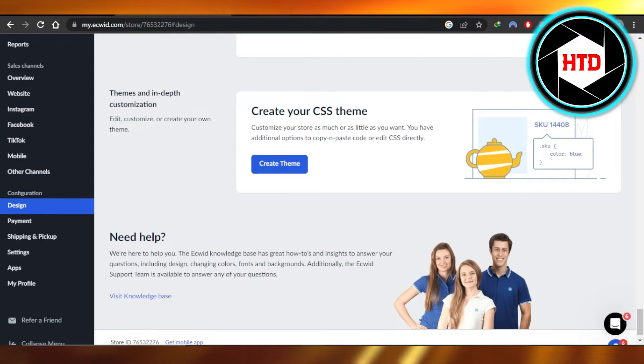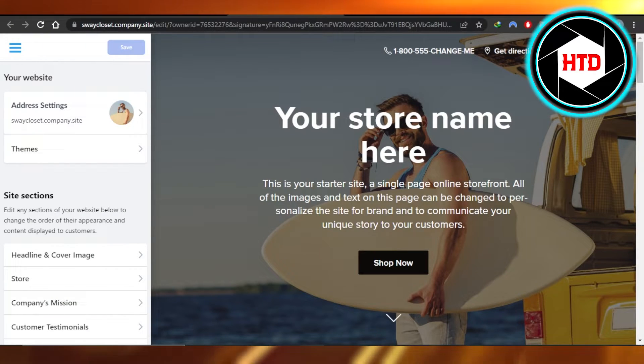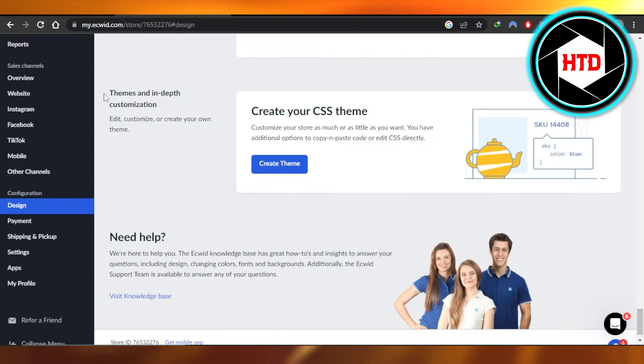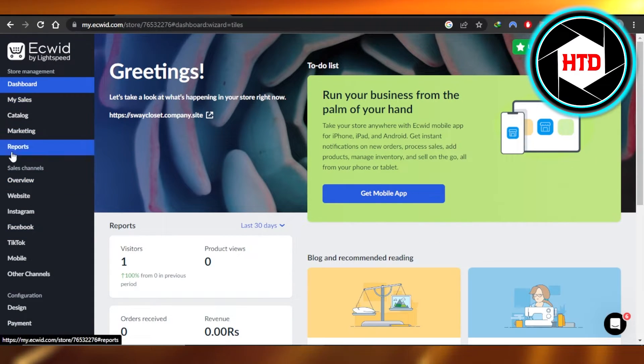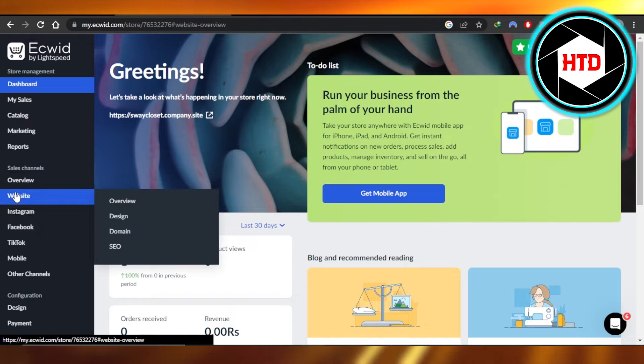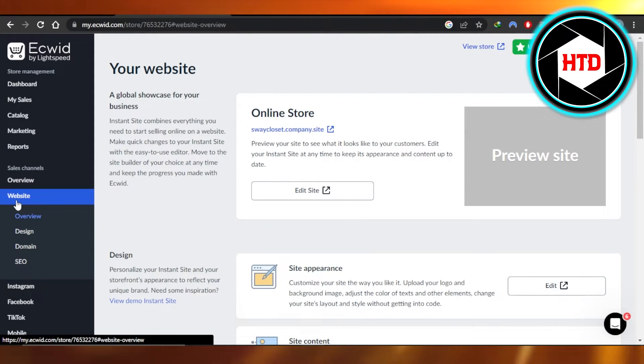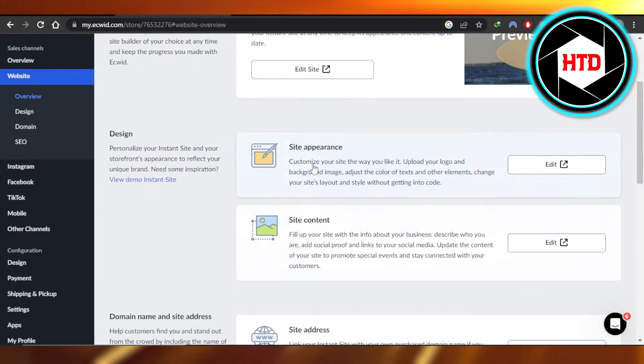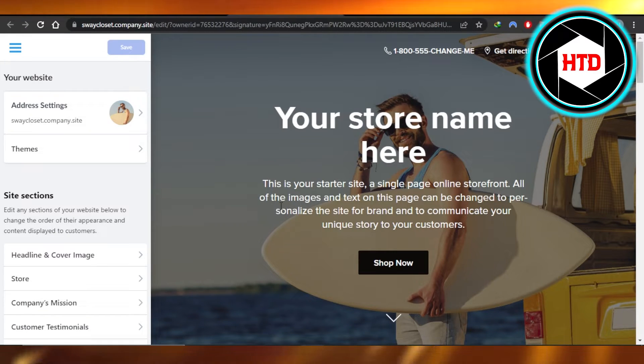If you want to change a theme from within Ecwid, you want to choose from a template, then on your dashboard, you're going to click on website. In your website, you can see we have online store, site appearance, click on edit and it will open up your store for you.